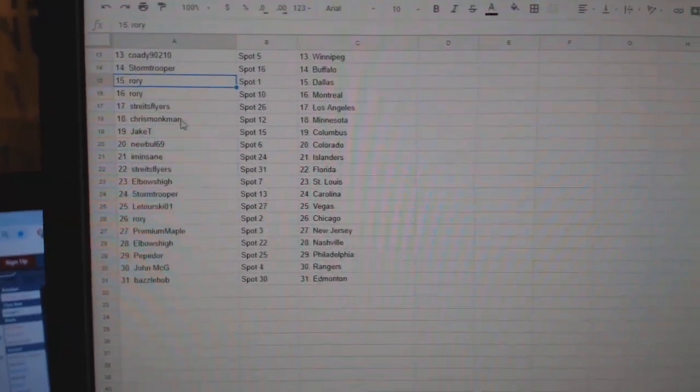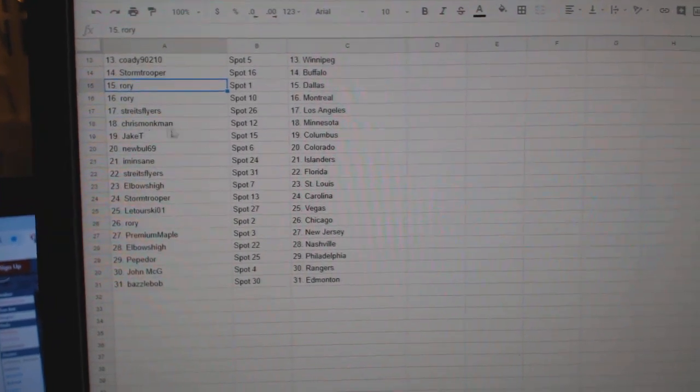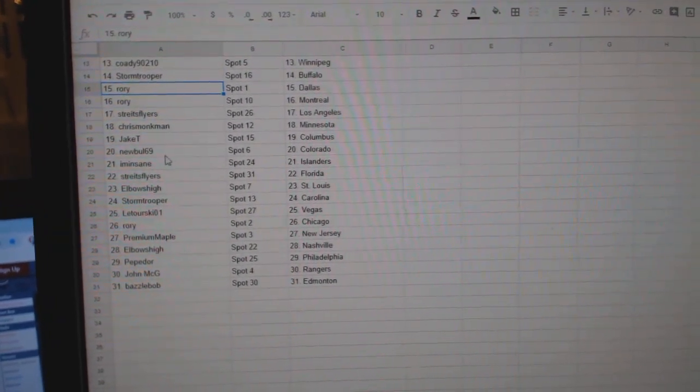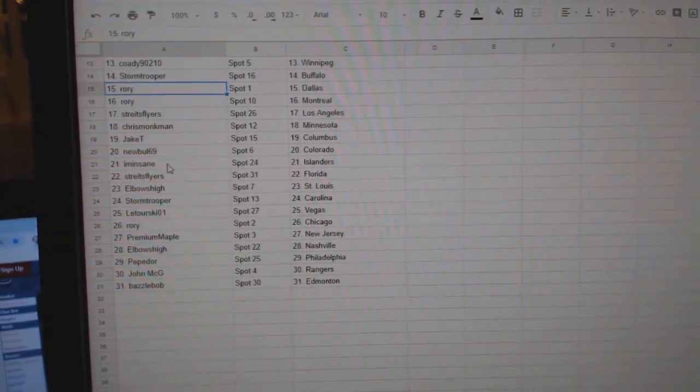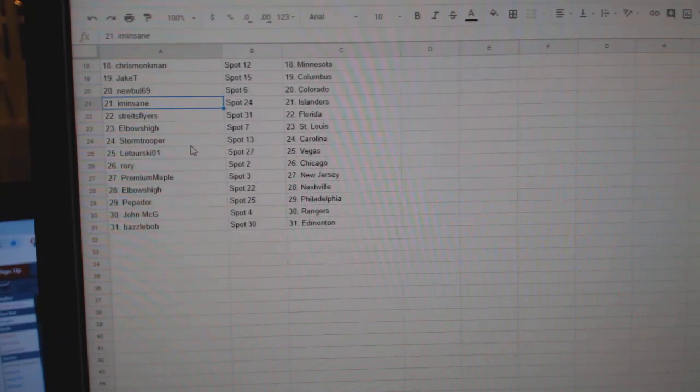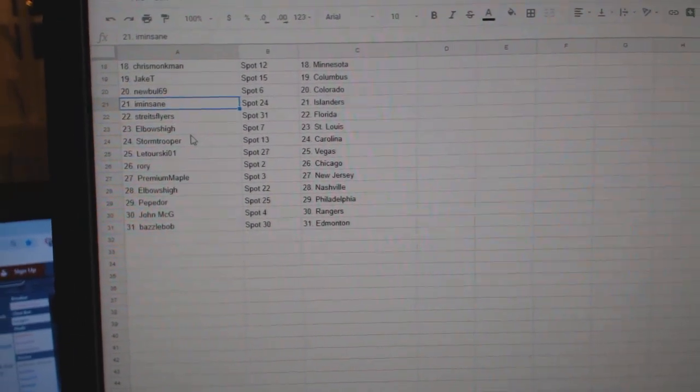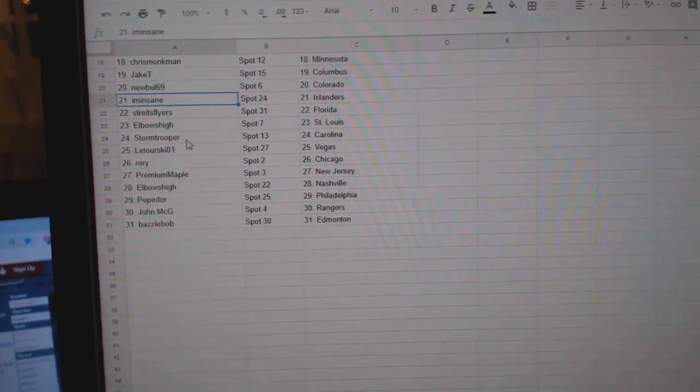Rory Dallas and Montreal. Strikes Flyers LA, Chris Monkman Minnesota, Jake T Columbus, Newville Colorado, I'm Insane Islanders, Strikes Flyers Florida, Elbows High St. Louis.